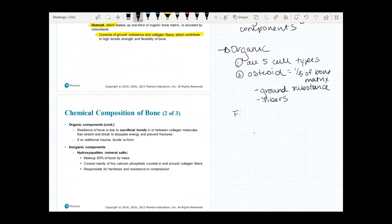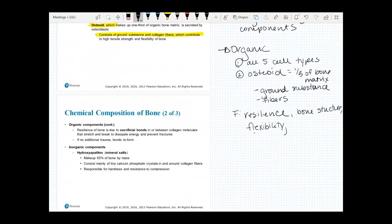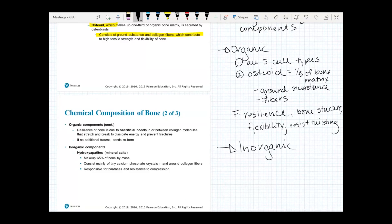The function of these organic components is to give the bone resilience, allowing it to maintain its structure, have slight flexibility, and resist twisting. While bone is super strong, it does have the ability to slightly flex — it is not just a hard rigid structure.